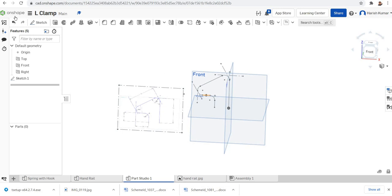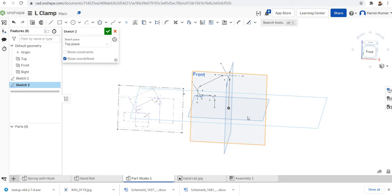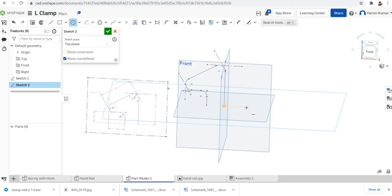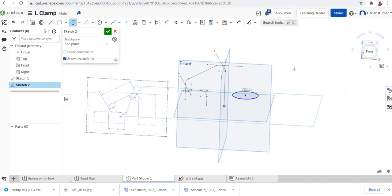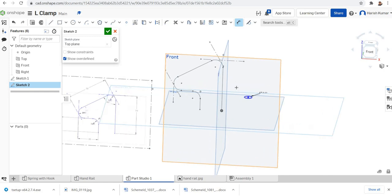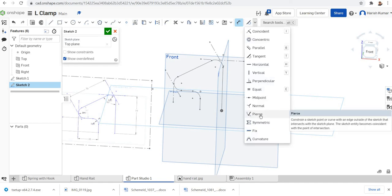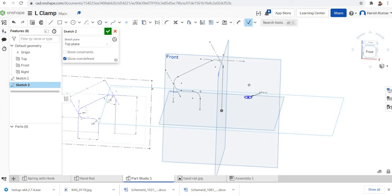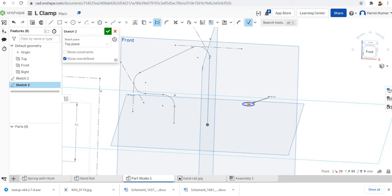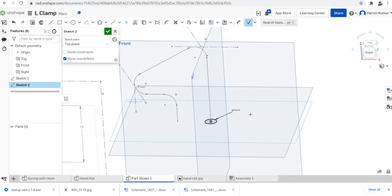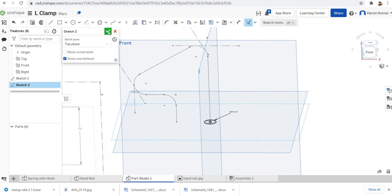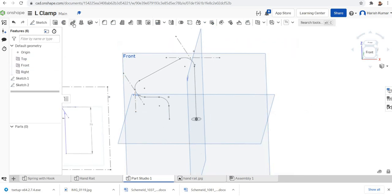For the profile, I will go to sketch and select the top plane, where I will simply draw a circle of diameter 10 mm. You can draw it anywhere in the plane and then make it 10 mm — that is the handrail rod diameter. Now I will use the Pierce constraint, which is a new one. I will click on the Pierce constraint, select the midpoint of the circle, then click on the trajectory path. The circle is now centered on the trajectory.